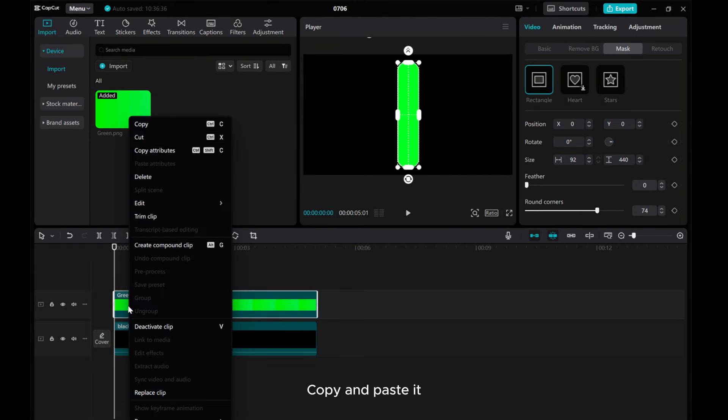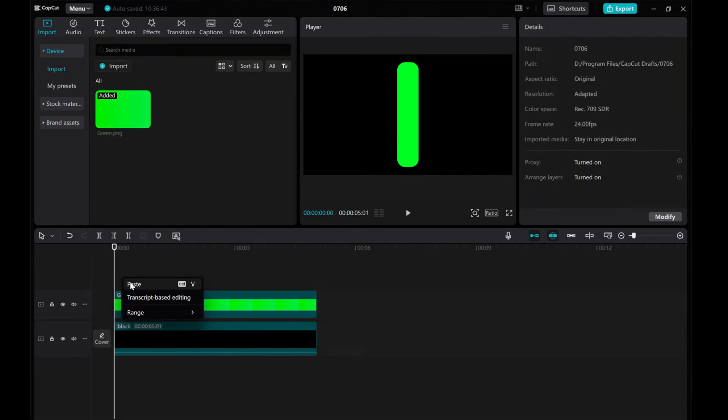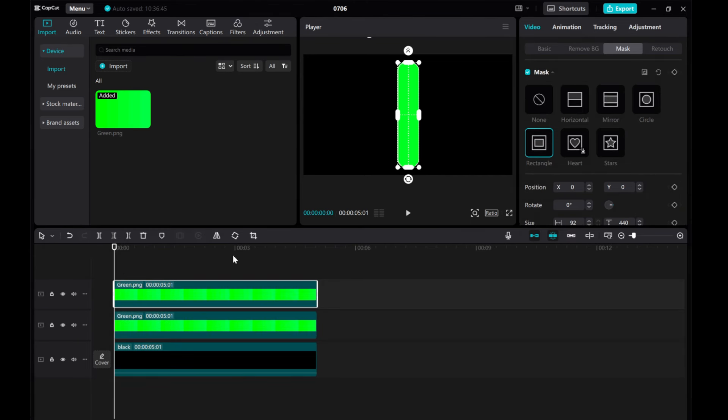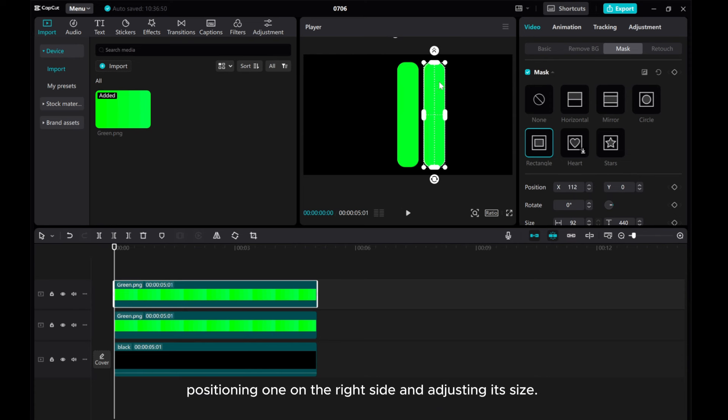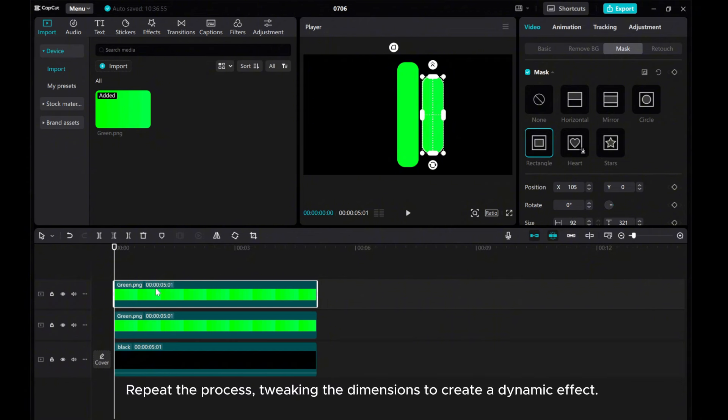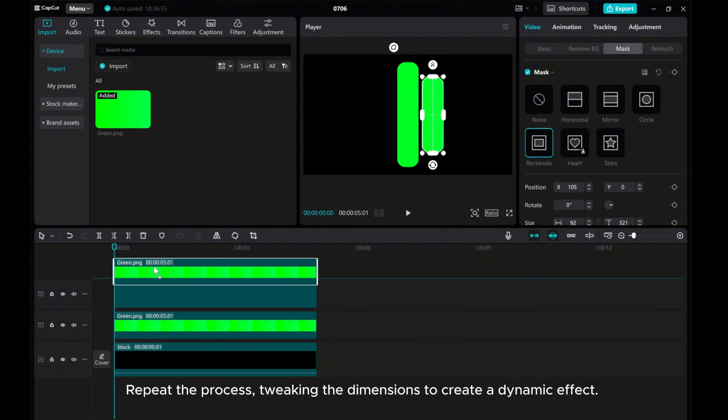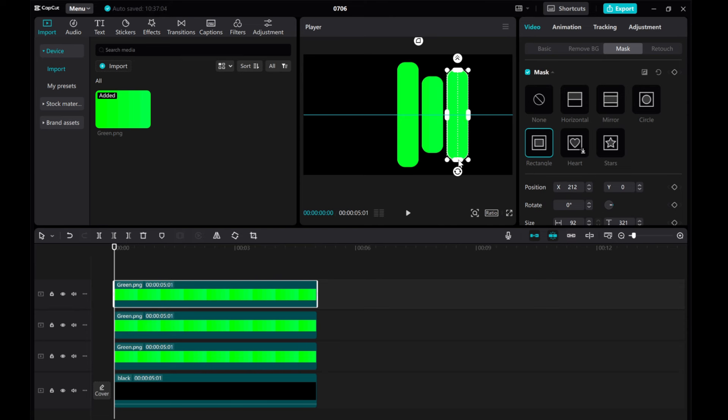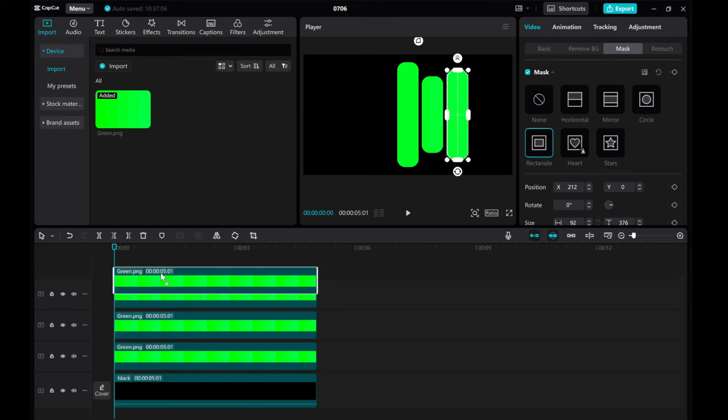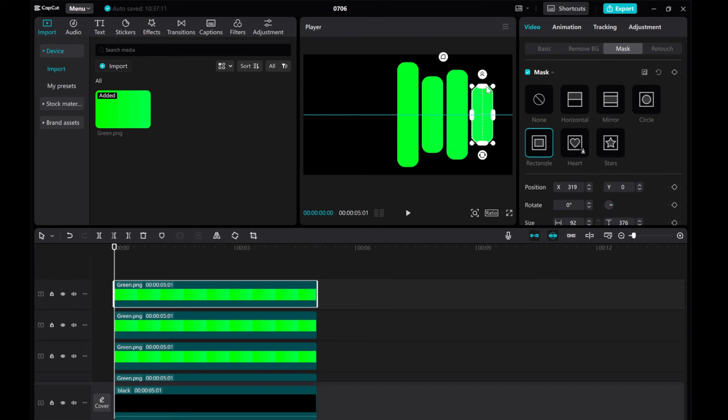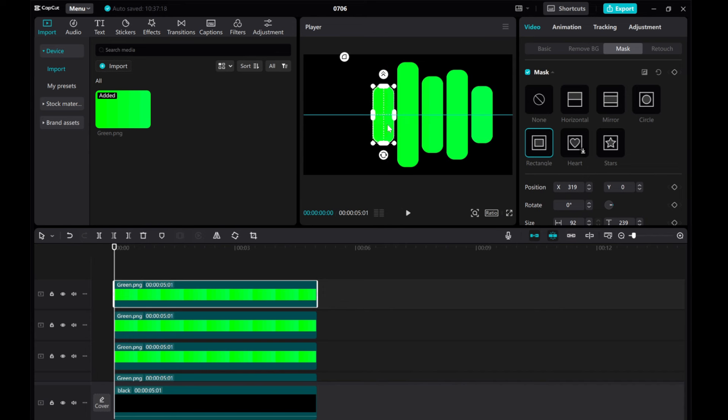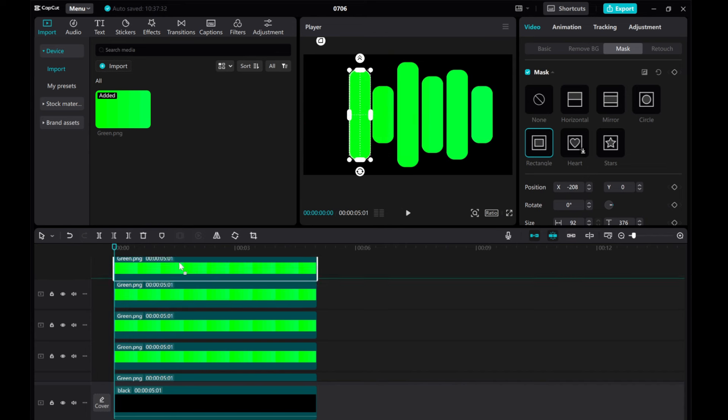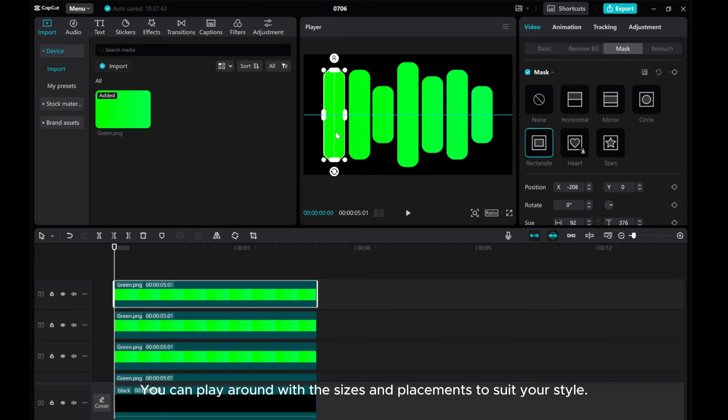Copy and paste it, positioning one on the right side and adjusting its size. Repeat the process, tweaking the dimensions to create a dynamic effect. You can play around with the sizes and placements to suit your style.